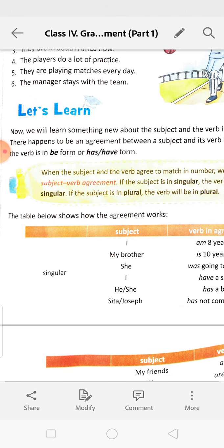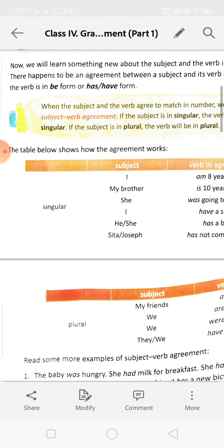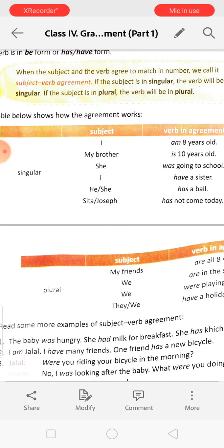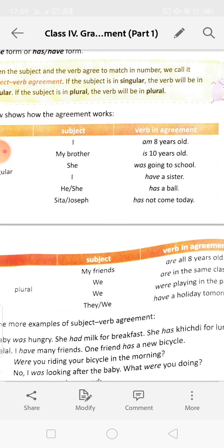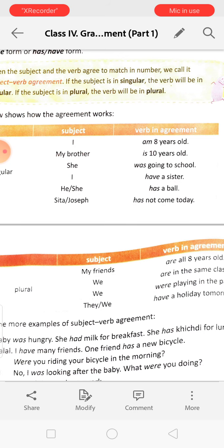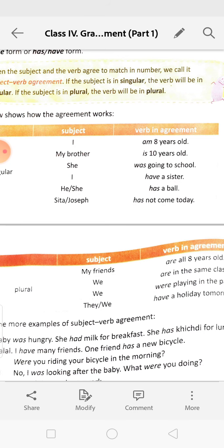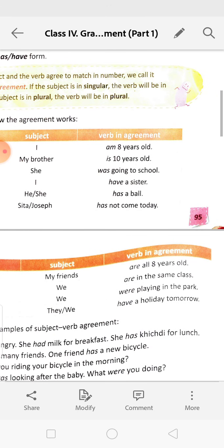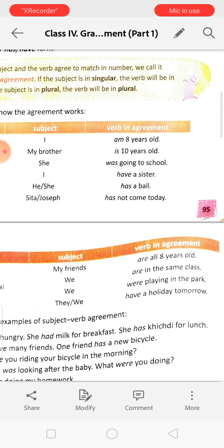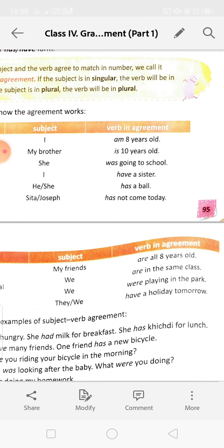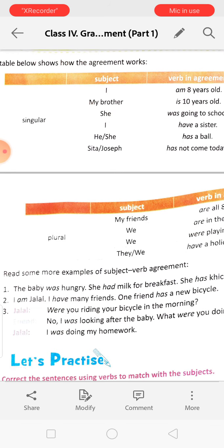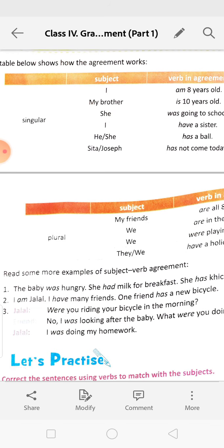The table shows how the agreement works. In plural forms, we use: 'My friends are all 8 years old.' 'We are in the same class.' 'We were playing in the park.' 'They or we have a holiday tomorrow.'